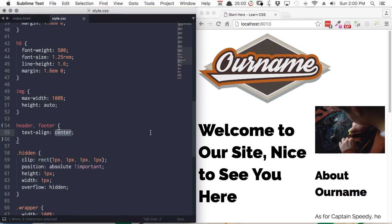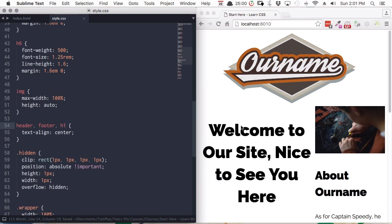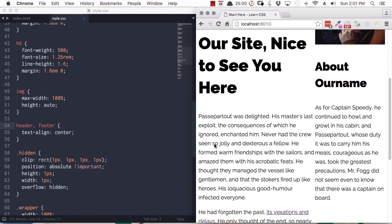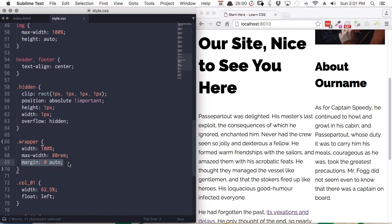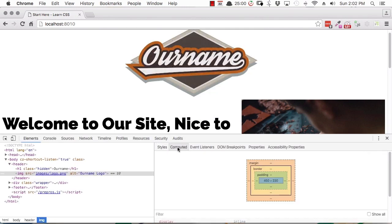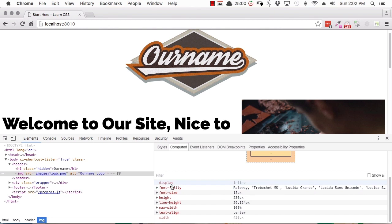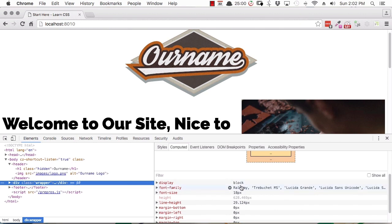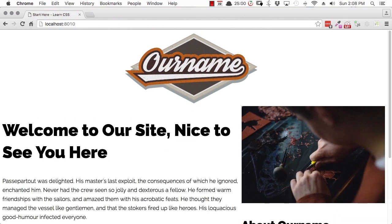The text-align property can apply to any text at all. If you have block elements, text-align center will not affect them — that's why with our wrapper div, a block element, we need to use margins. If you're not sure whether an element is a block or inline element, you can inspect the element, go into the computed tab, and look for the display property. Our logo image shows display inline — it's an inline element. Our wrapper div shows display block — it's a block element.